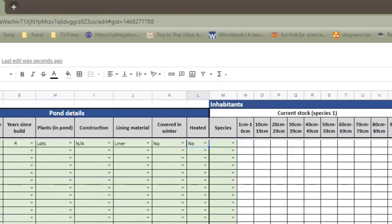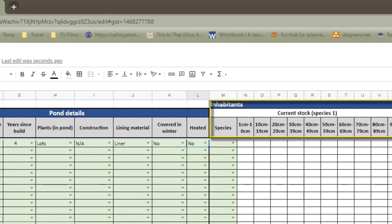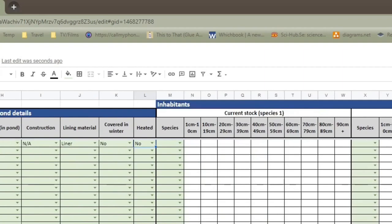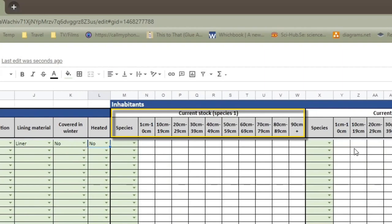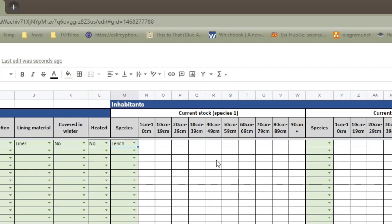The next bit is what are the inhabitants of the pond. So what lives in your pond. I've got space for six species. Some of you may have more than six species in your pond, and that's great. If you do, let me know, and I will add some more columns so you can fit that in. Basically, it's about finding out the number of different fish and the size of each. So if I start with my pond, I have a tench, and it is between 40 and 49 centimeters. I have one tench, so it's 45 centimeters.